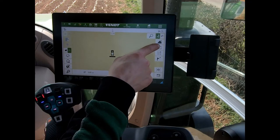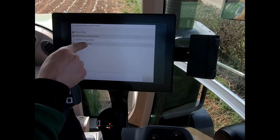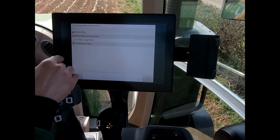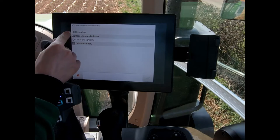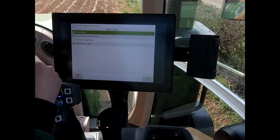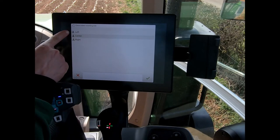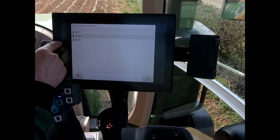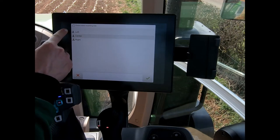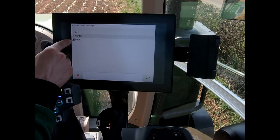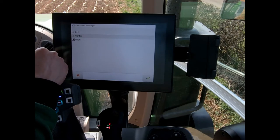Now I can create a boundary. I have two main methods of recording a boundary: straightforward recording and recording worked area. Looking at the recording method first — I highlight it, tick the box, and then choose whether we're going clockwise or anti-clockwise around the field, either left or right.